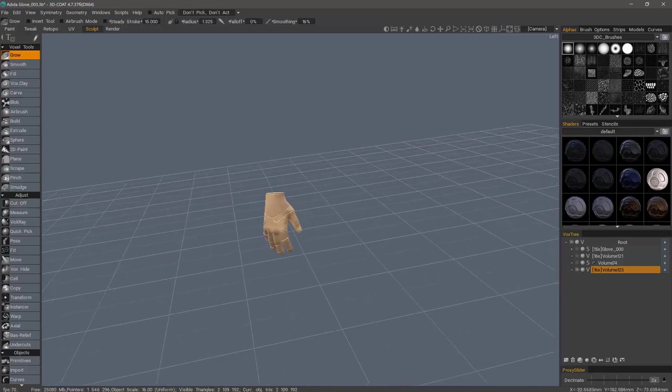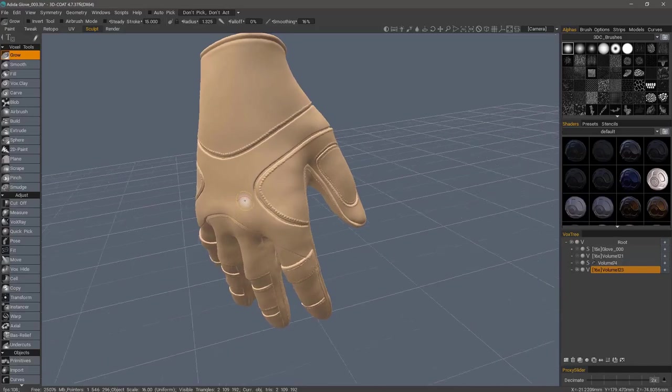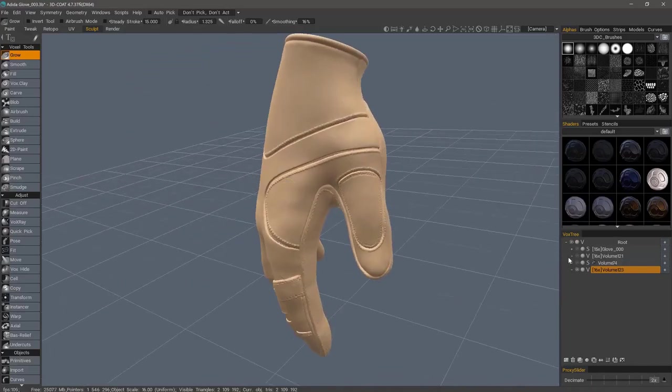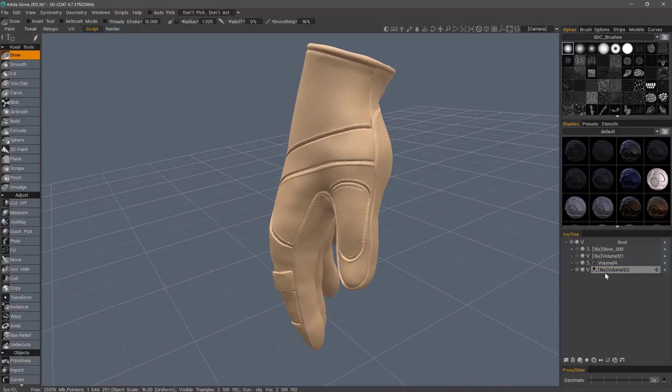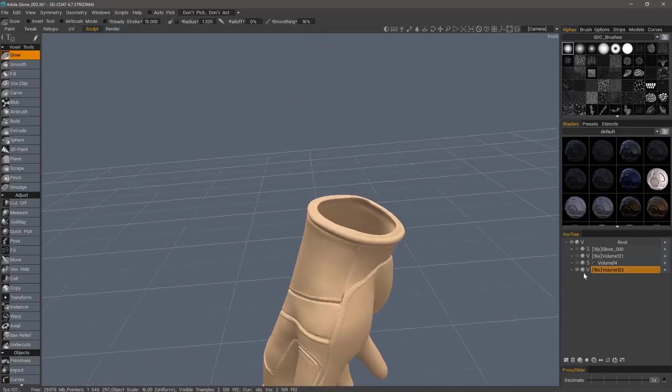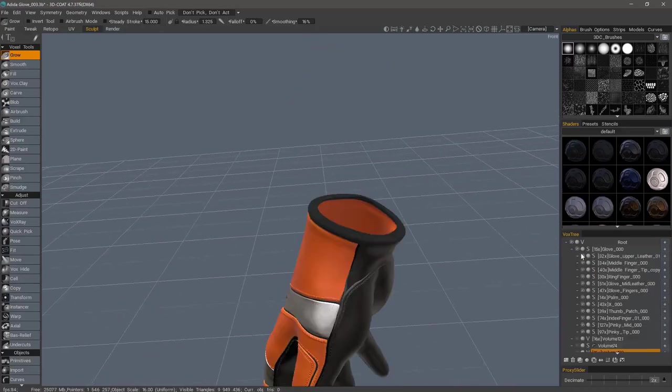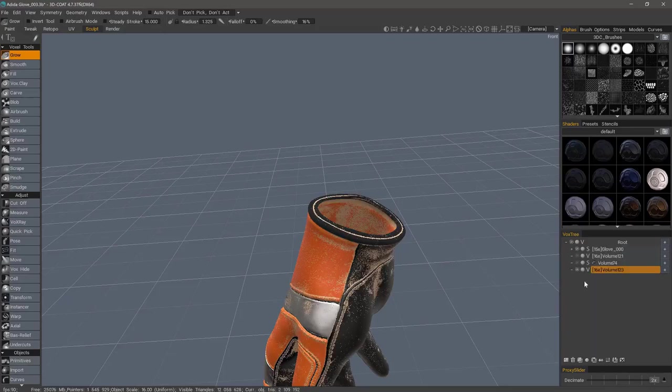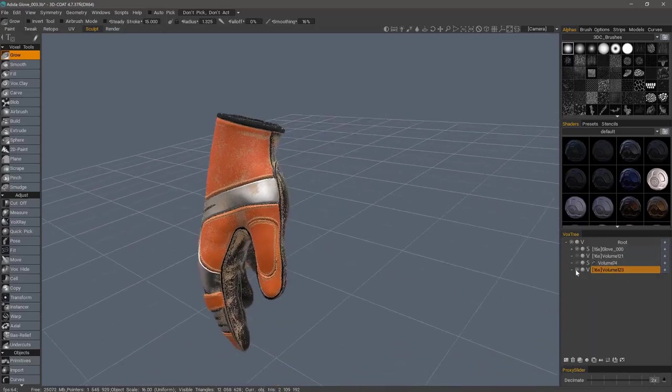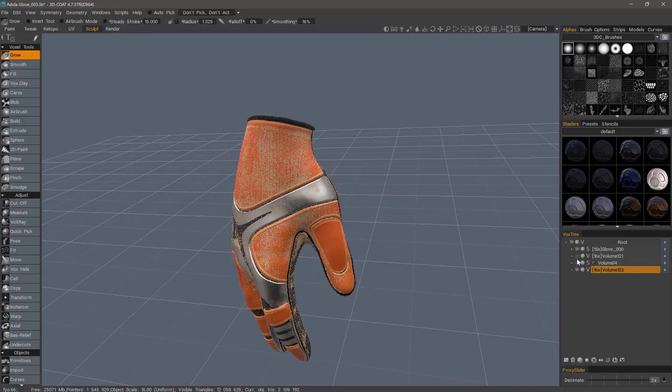So it did a fairly good job, and essentially what it did is weld all those individual parts into a copy onto this new layer. That means the original layer and all of its children are completely undisturbed.